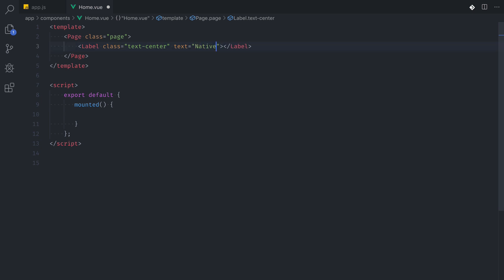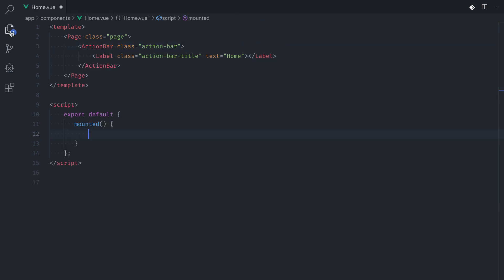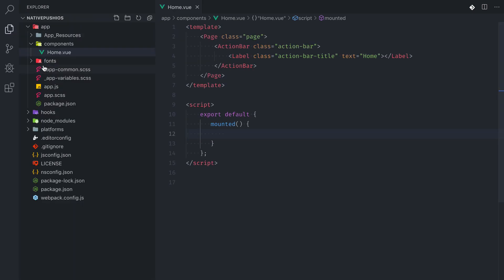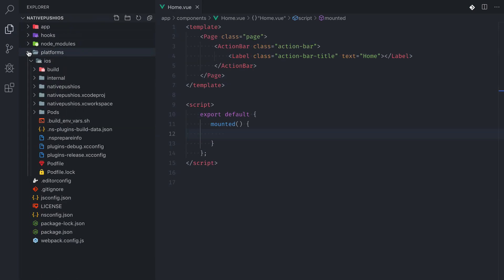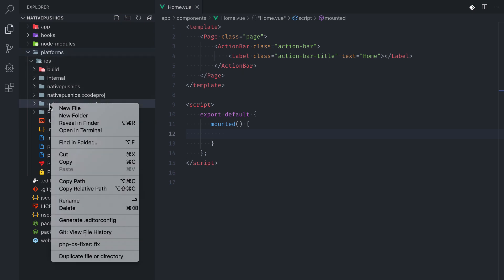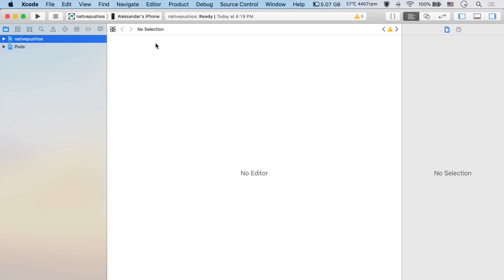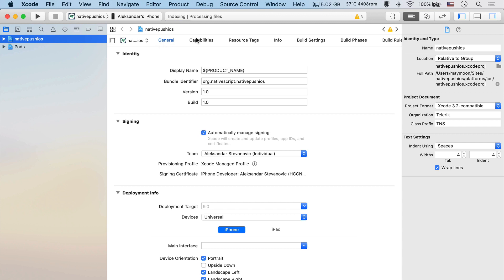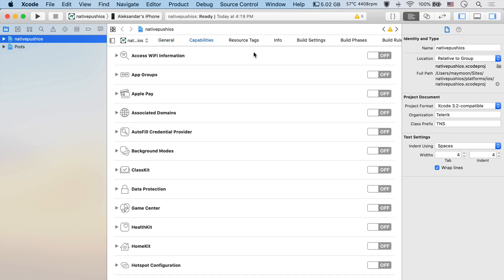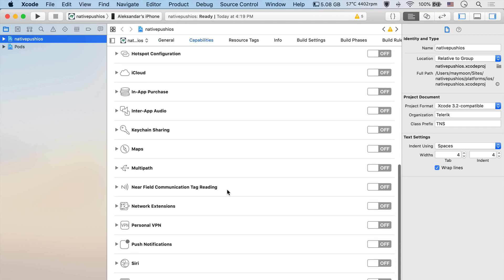And we'll also create an empty mounted property that will later be used to fit in push notification logic. For the app to be able to receive push notifications at all, we need to enable that option in Xcode. To open our project in Xcode, we need to go to our platforms folder and find our workspace file. In Xcode, go to capabilities tab and find the push notification section.